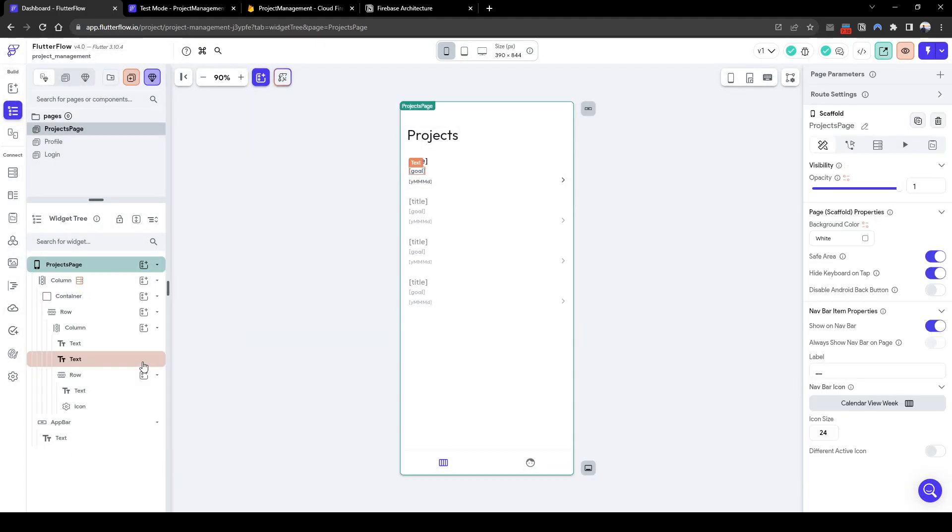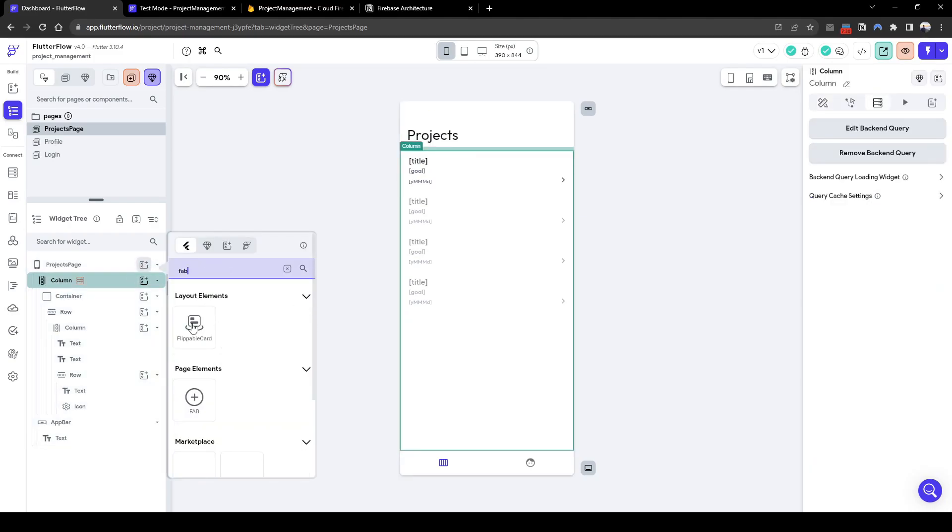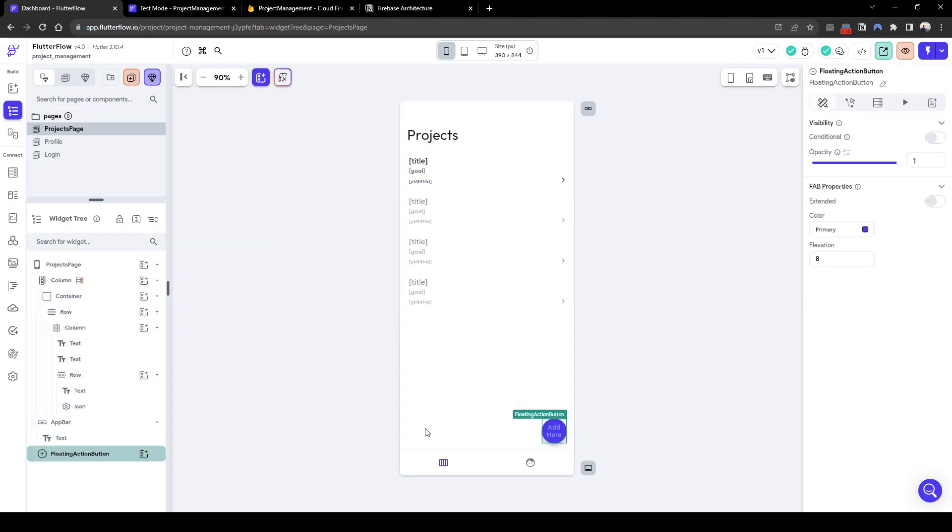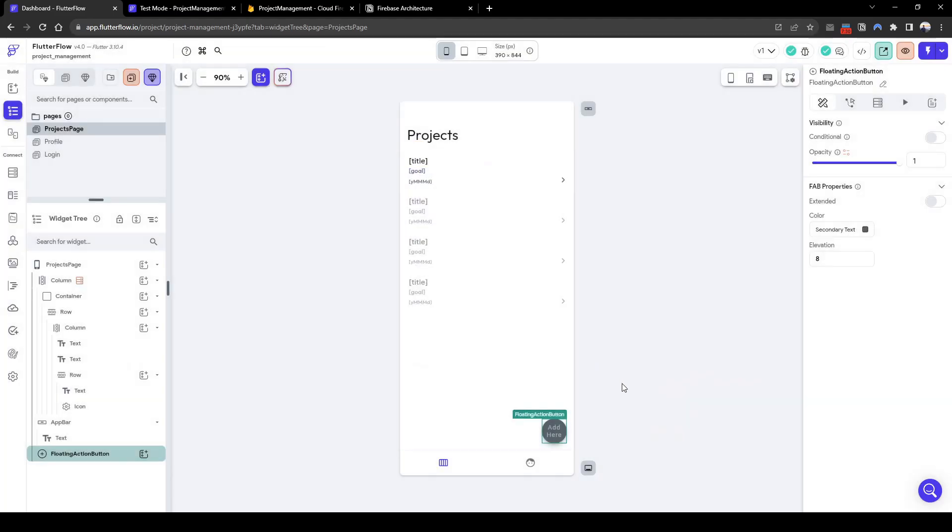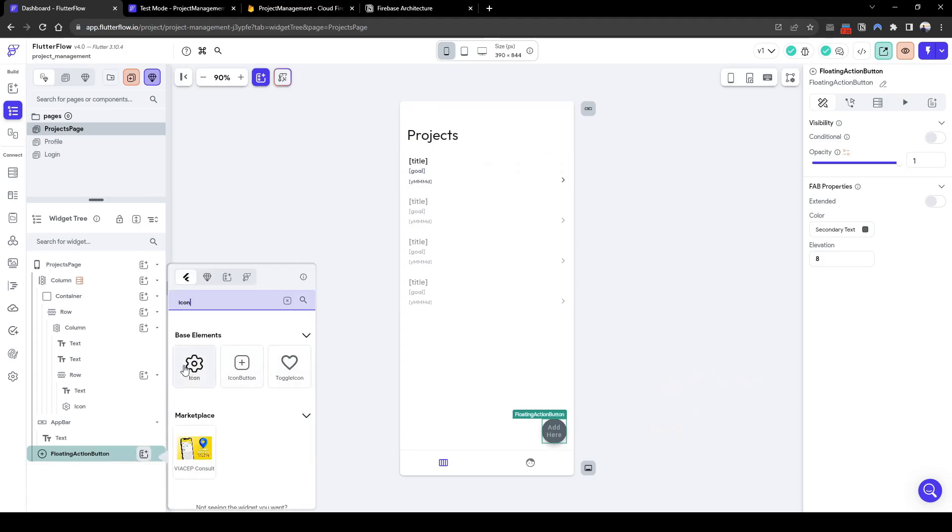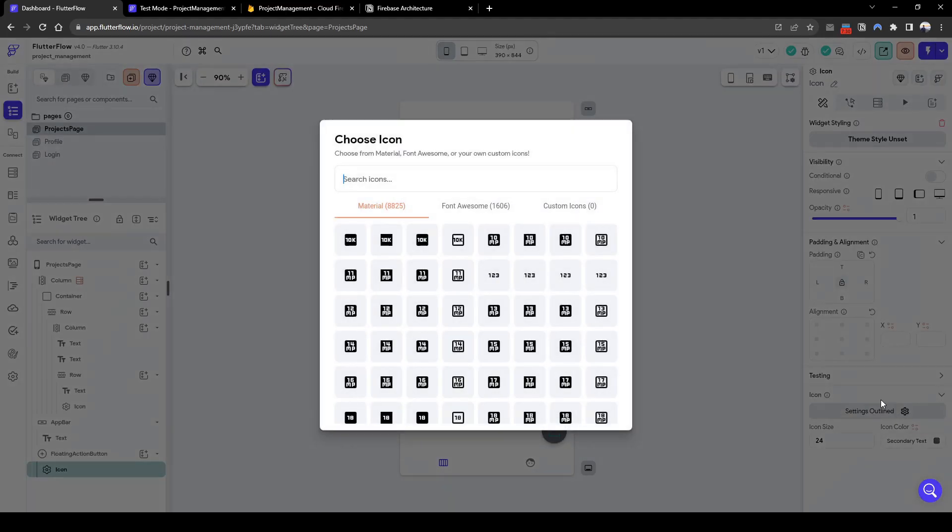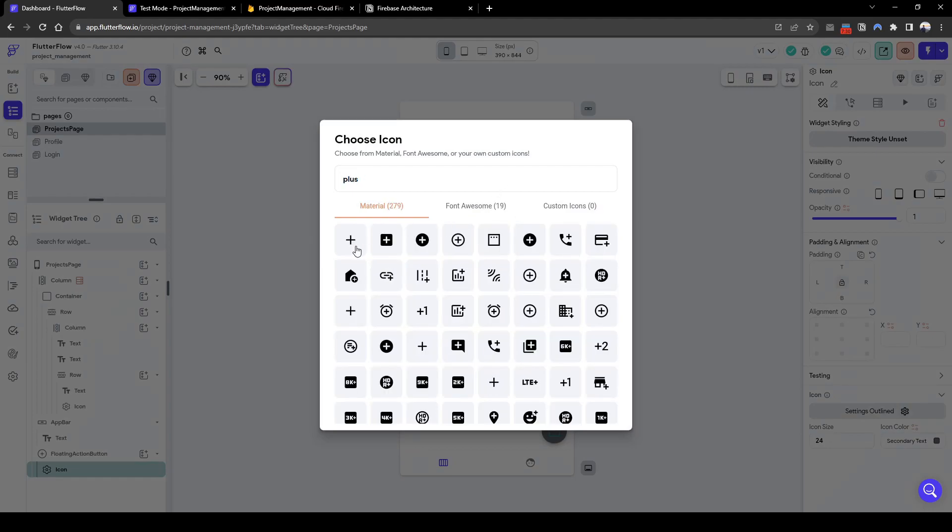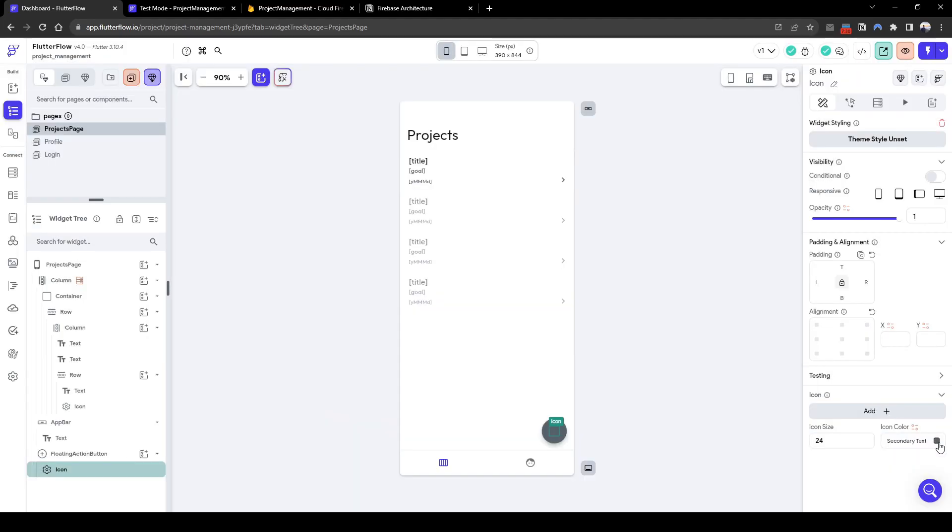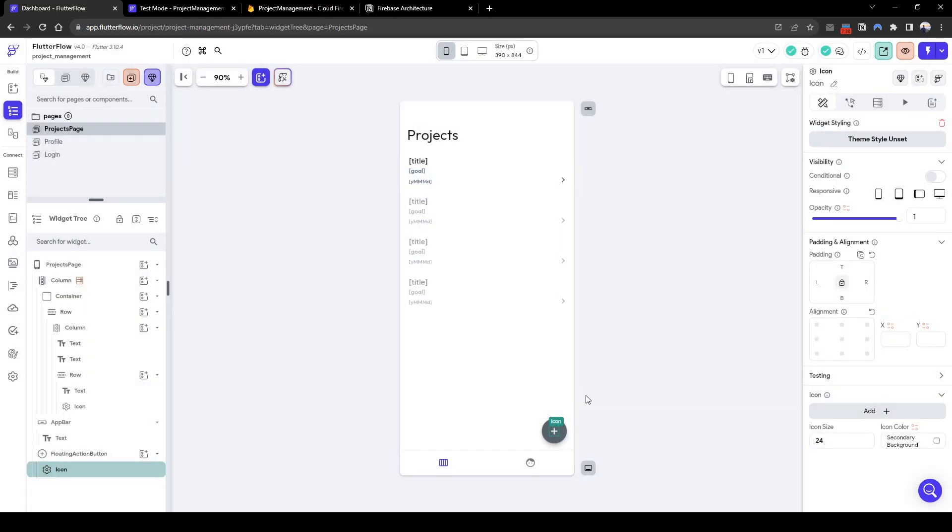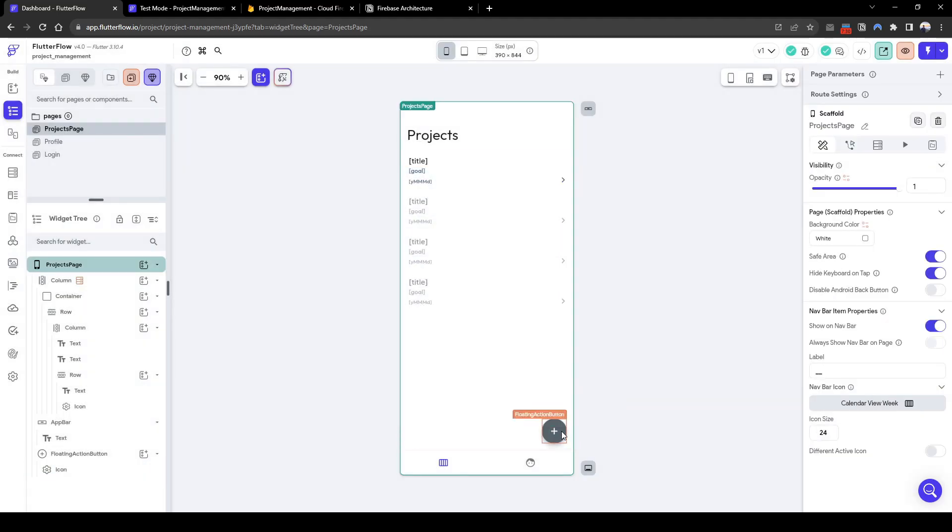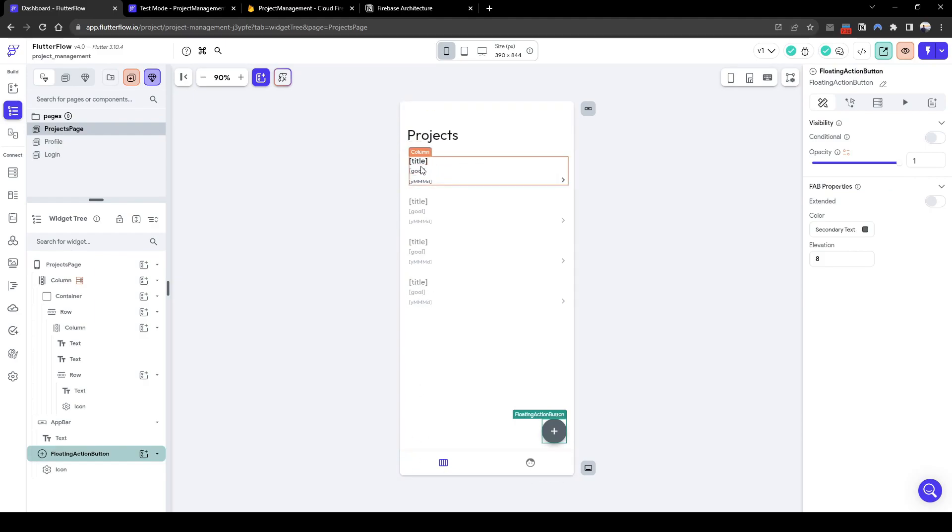So what we want to do next is add a floating action button which allows the user to add project information. So quickly customize the color and add an icon, a plus icon. And then we'll also quickly change the color to white for the icon. So we want to show like a bottom sheet that allows the user to enter information such as the title, goal and due date.